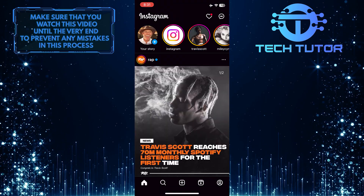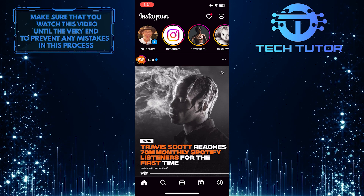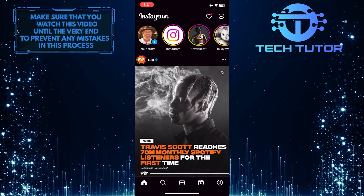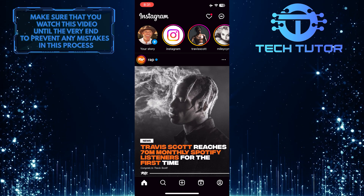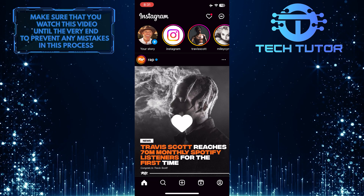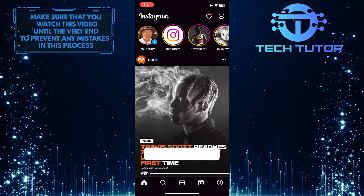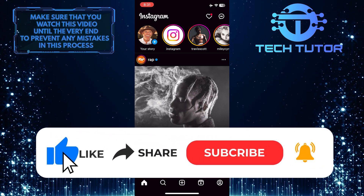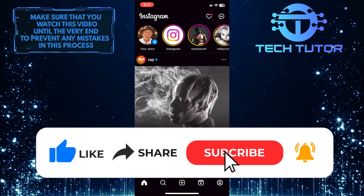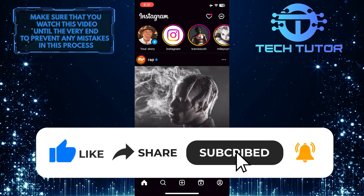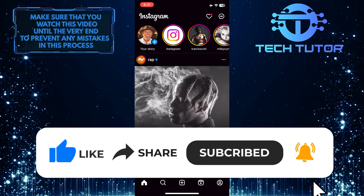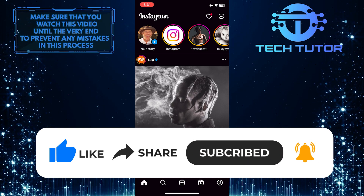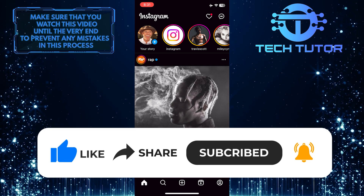So that wraps up this tutorial. If you have any questions about this whole process, please let me know in the comments section below. And if this video helped you out, please give it a big thumbs up and subscribe to this channel for more tutorial videos like this one. Thank you so much for watching, and have a good day.